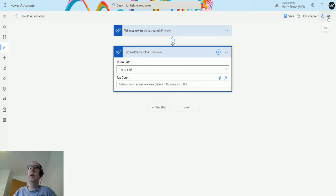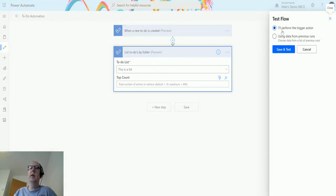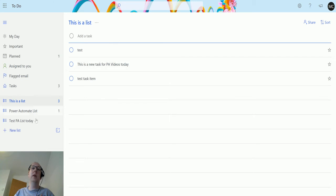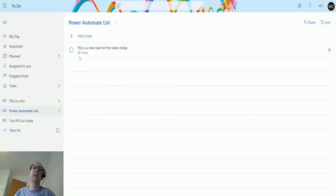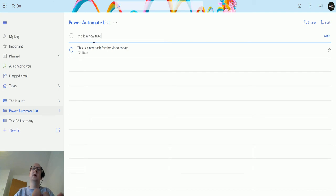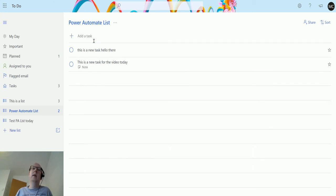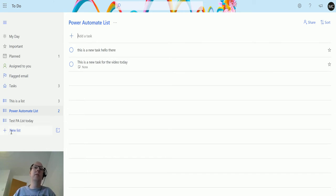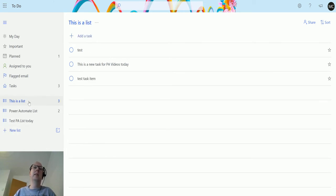I'll click on test, I'll perform the trigger action. So I'm actually going to do this in—this is a list. Actually, I'm not going to do this in the Power Automate list, I'm going to do this in here, This is a List. I'll type a new test: hello there, and hit enter. Now what that's going to do is trigger the flow, and then it's going to go off and count all the items inside of the This is a List folder and then bring those back.